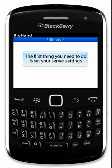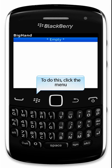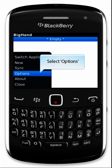To be able to use BigHand, you first need to configure your device's server settings. To do this, click the menu and select Options.